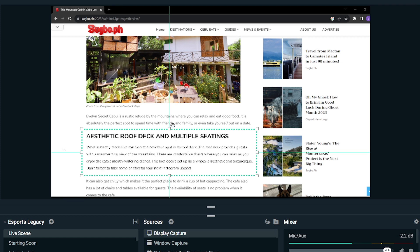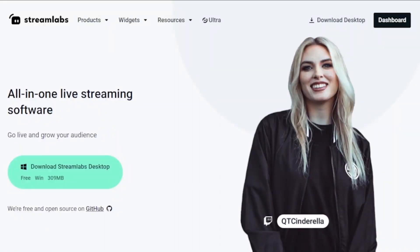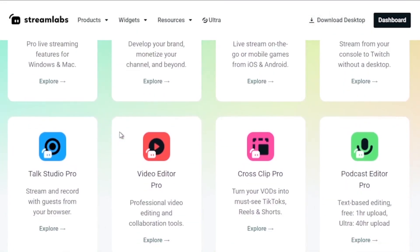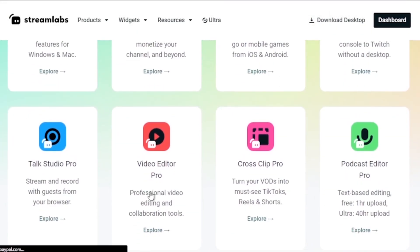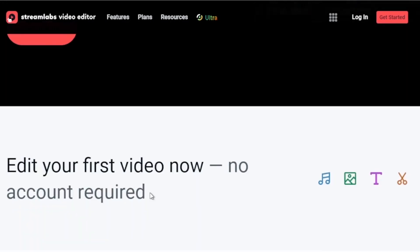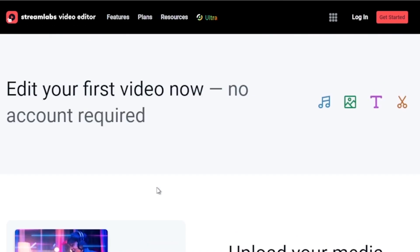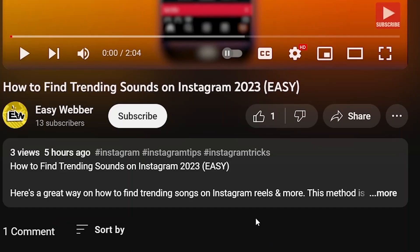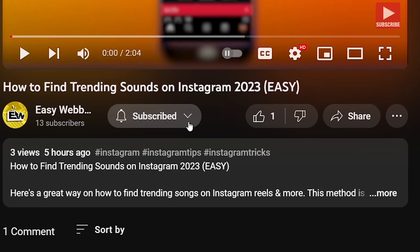Quick heads up — if you're into streaming, upgrading to Streamlabs Ultra is a smart move. Hit the link in the description box or the comment section below and score an instant 10% discount. If this video has been helpful, don't forget to subscribe and drop a like before you go.